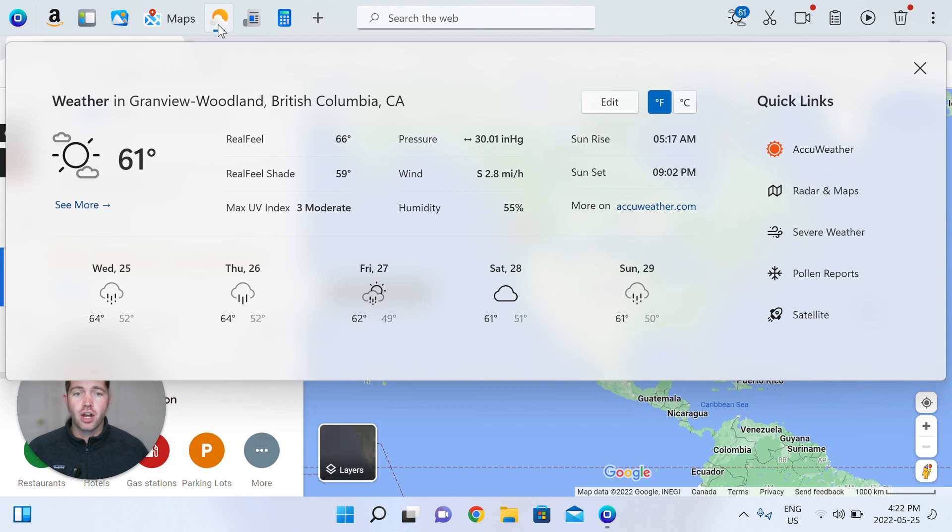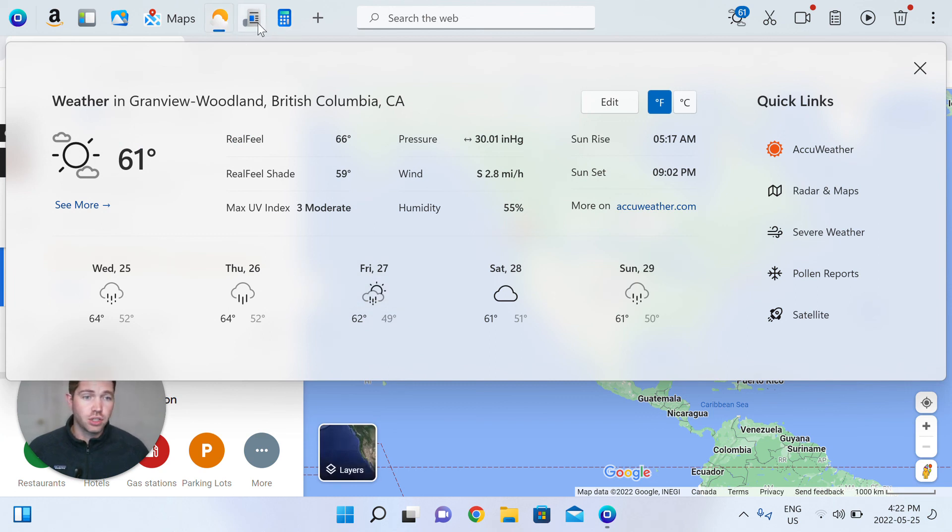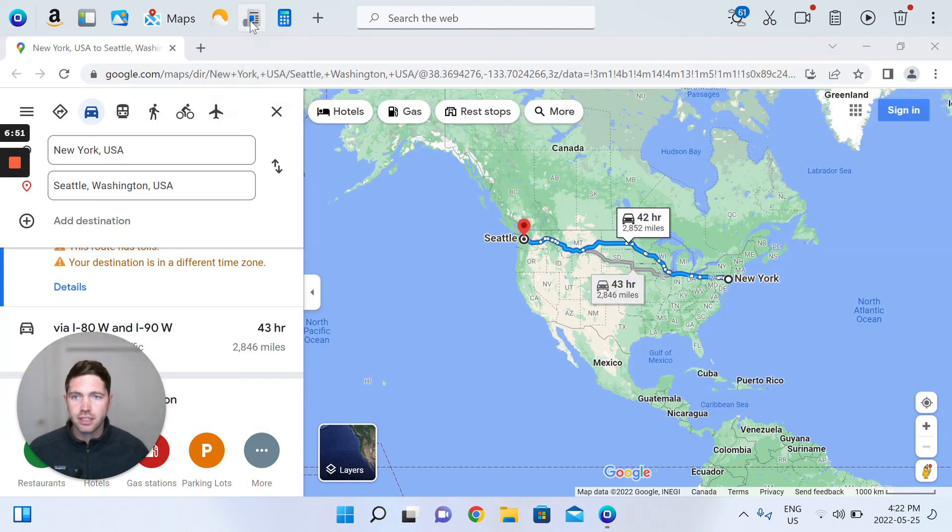We've got a weather app for you that immediately shows you all the weather that you need to look at for the day. Lots of quick links, five-day forecast.